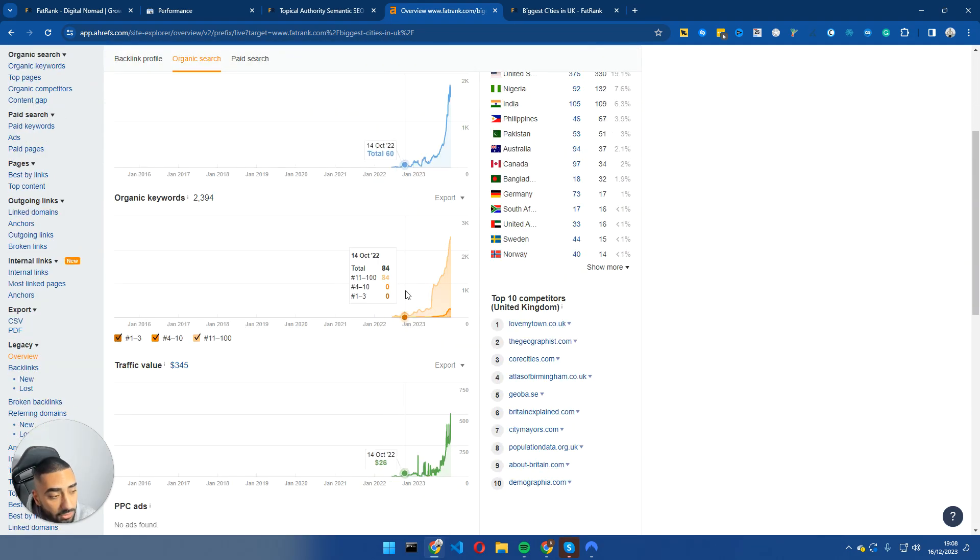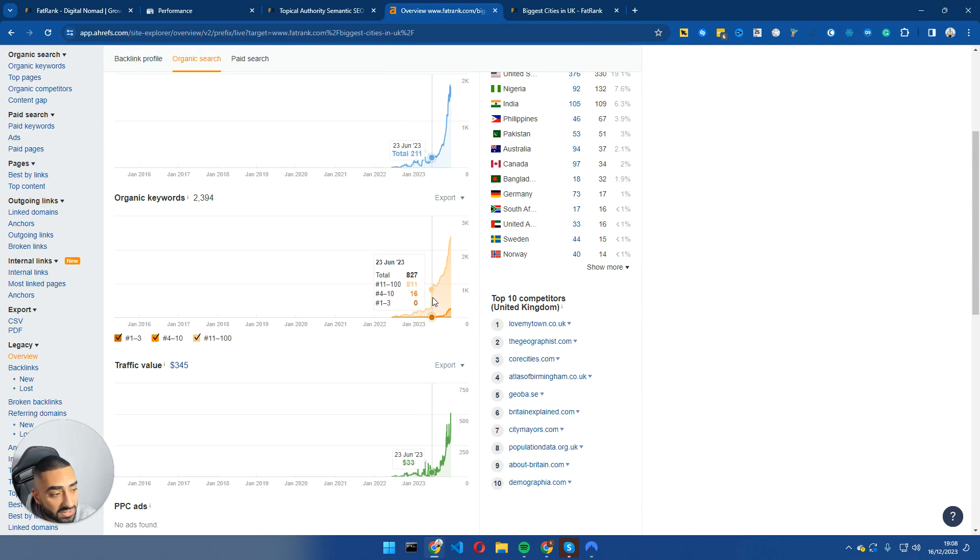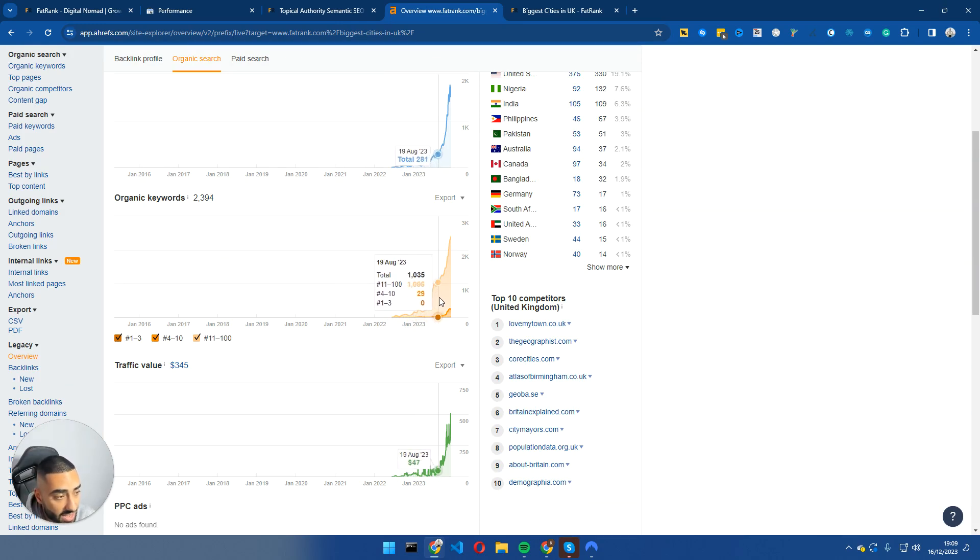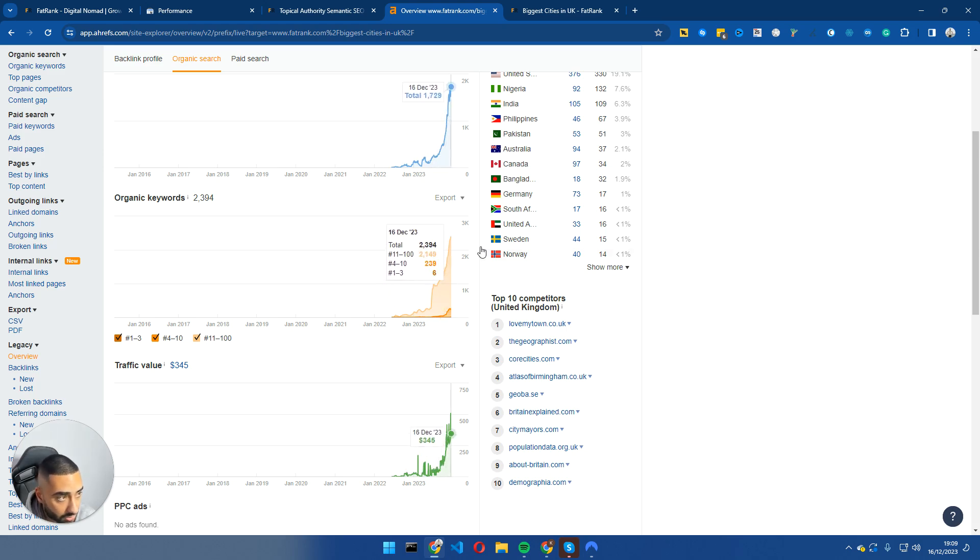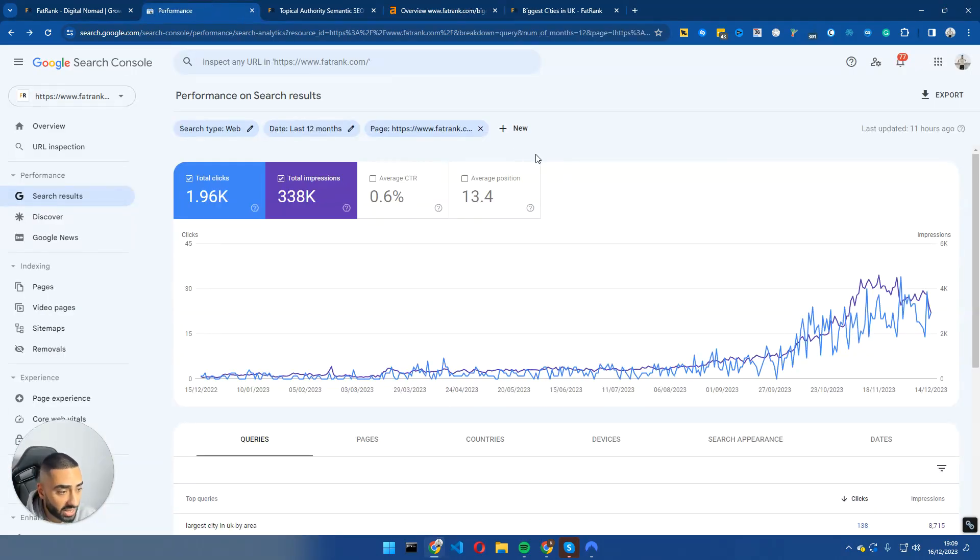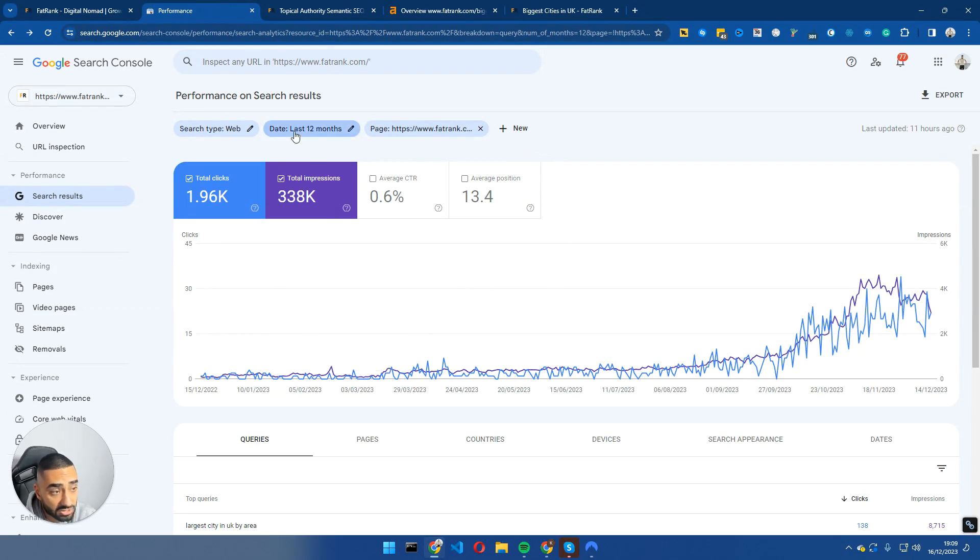If we take a look here, as you can see, it was very stagnant up until June, July of this year and ever since then it has been skyrocketing for more and more keywords. Now if we take a look at Google Search Console, as you can see, this is a 12-month period.